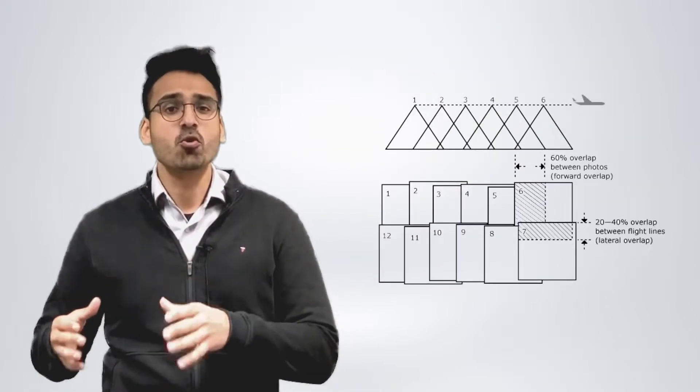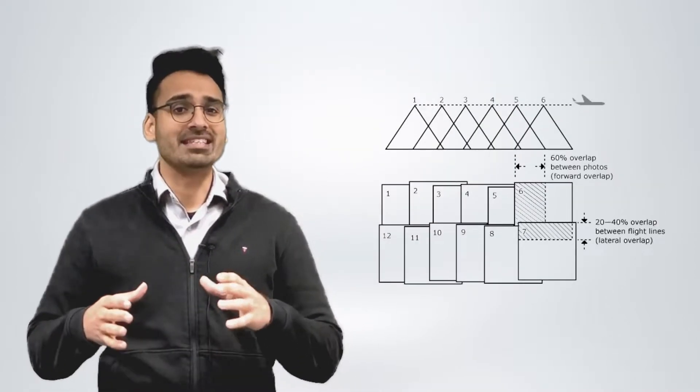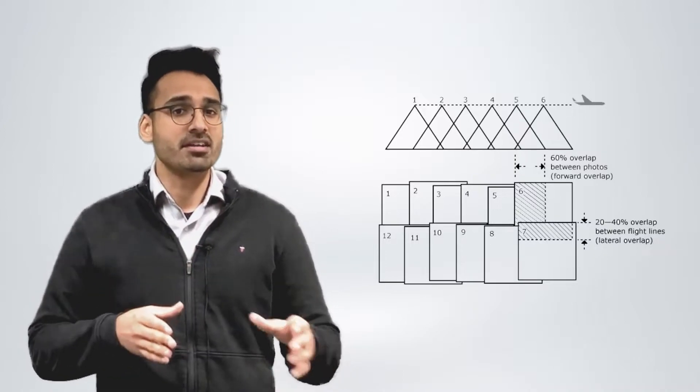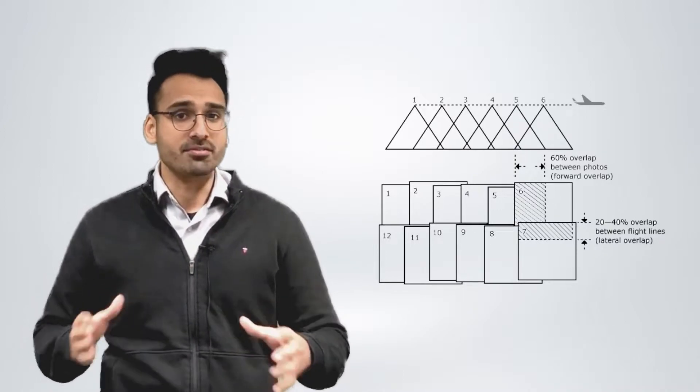By setting up the software to overlap the photos, we are also able to eliminate any blank spots when the mission is in flight, and we are able to make sure that the drone can see different points of the site from many different points of view.